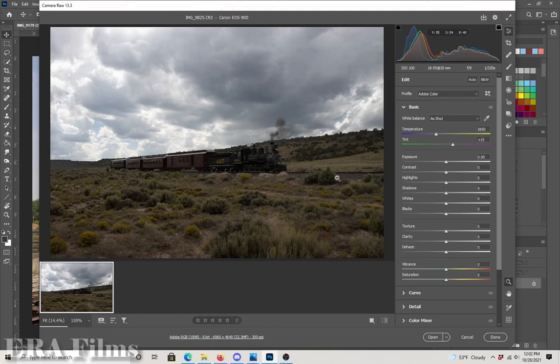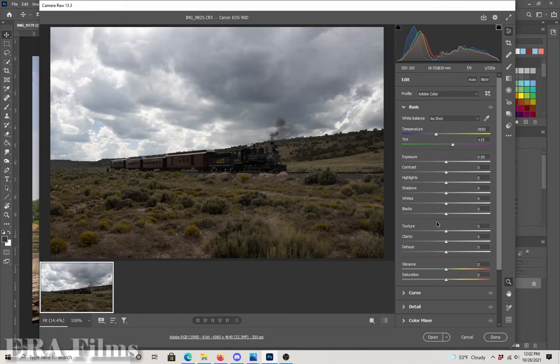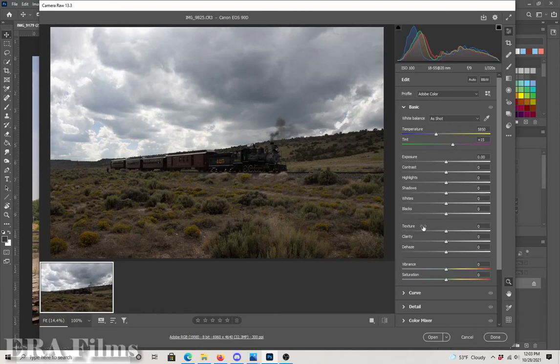Right now I have the photograph open in Camera Raw in Photoshop 2021. So I'll do some basic adjustments here. You don't want to do all of your adjustments in the raw interface, just the basic to make the light differences pop, and then we'll do other things once we open in Photoshop itself.